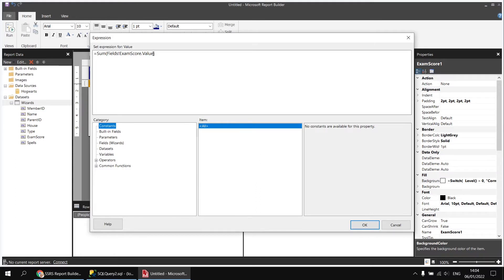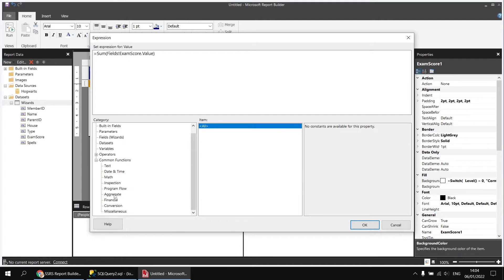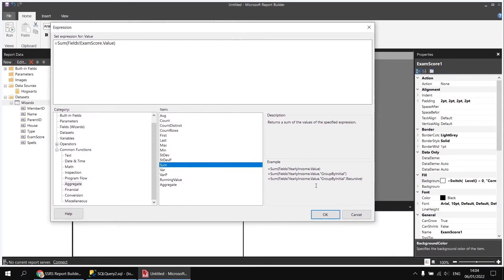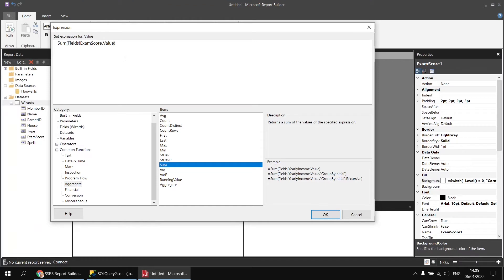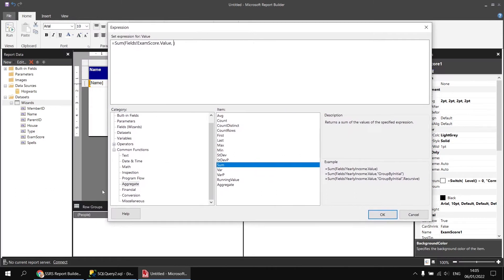We need to provide two more arguments to the sum function. In the expression builder under common functions > aggregate, the sum function has three different forms. The third one allows you to apply a scope and say that it's recursive — that's the one we need. After the field value reference, type a comma, then the group name in double quotes — 'people' — followed by a comma and then the word 'recursive' (not in double quotes). So the final expression looks like: Sum(Fields!ExamScore.Value, "people", Recursive).